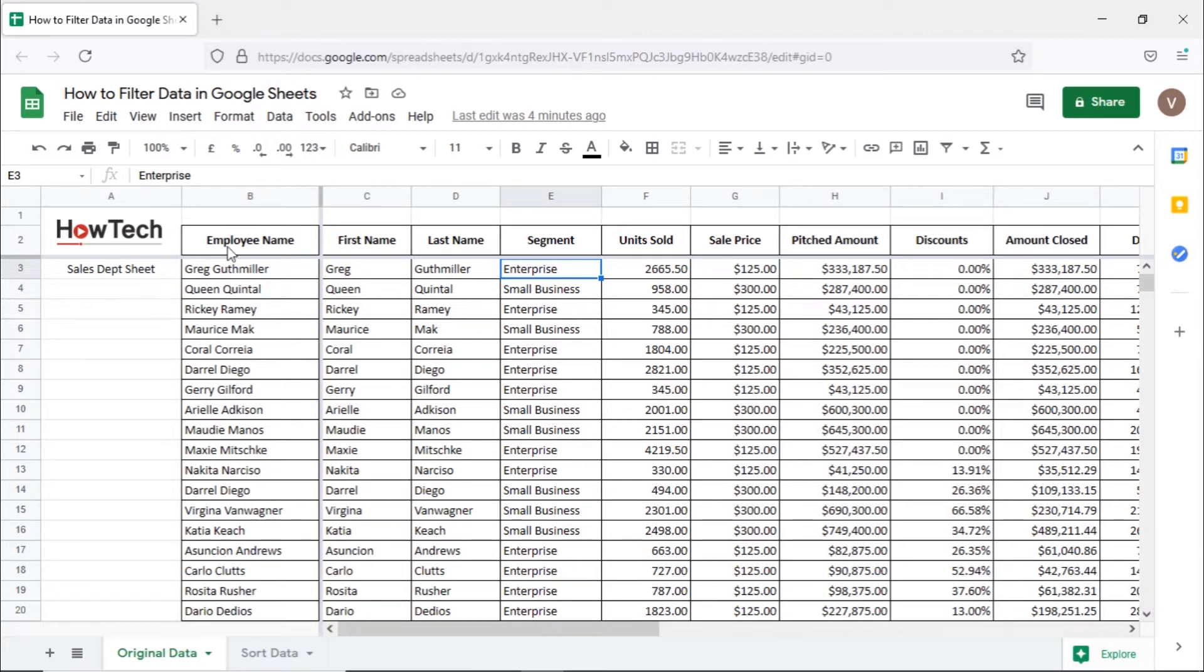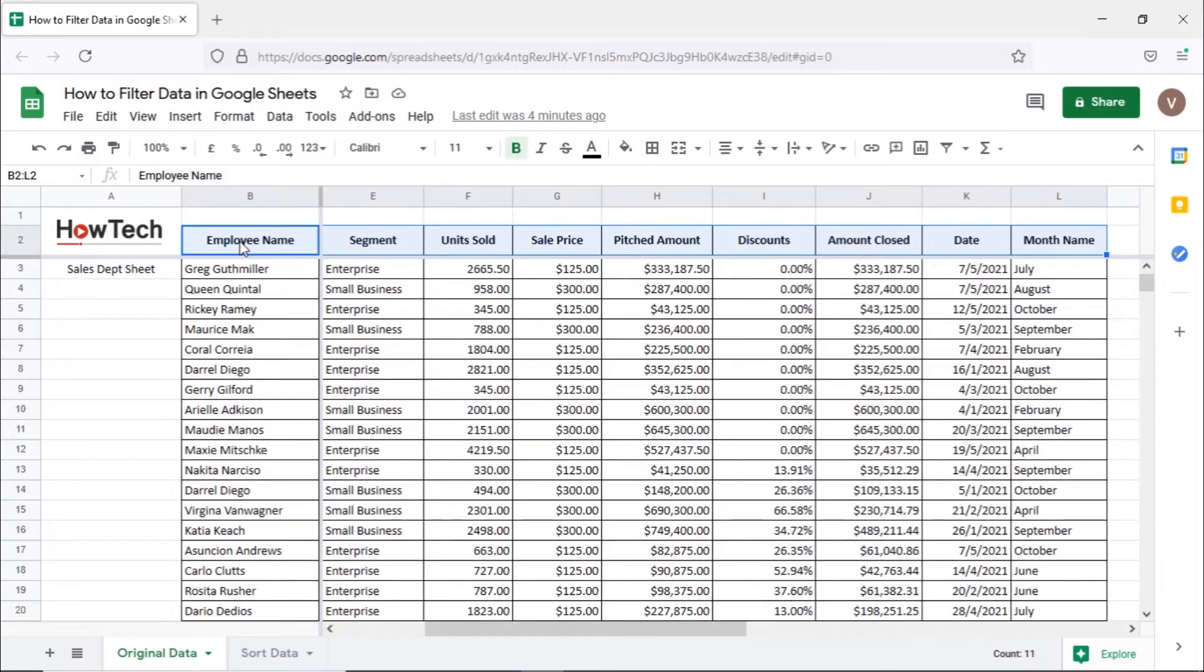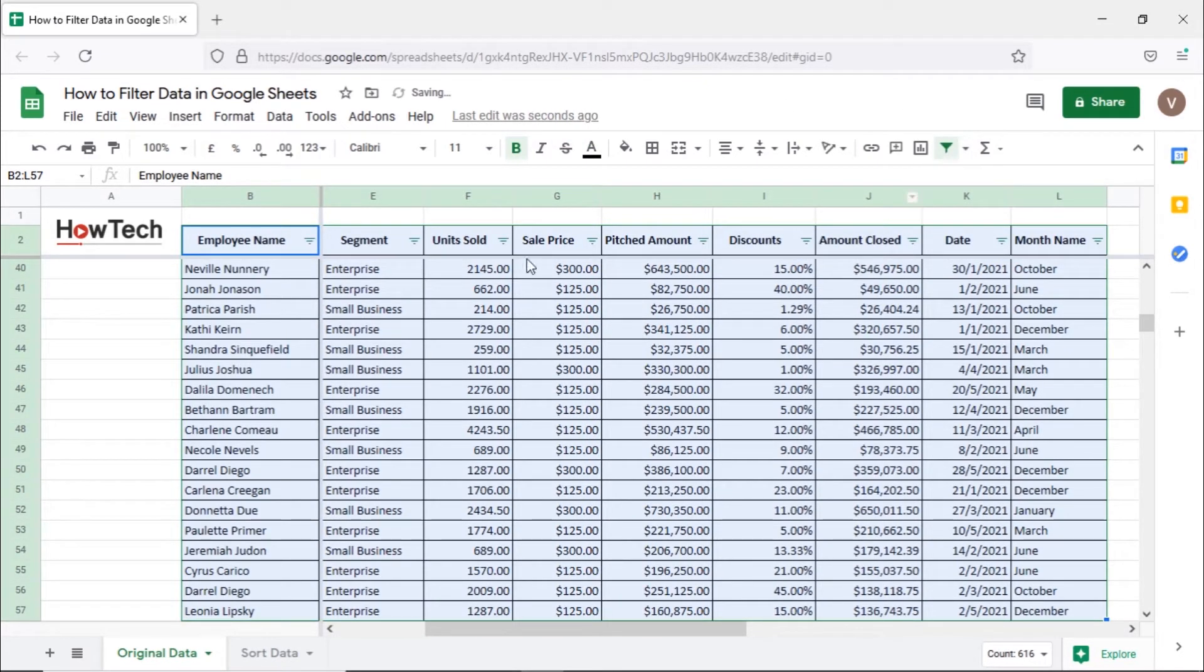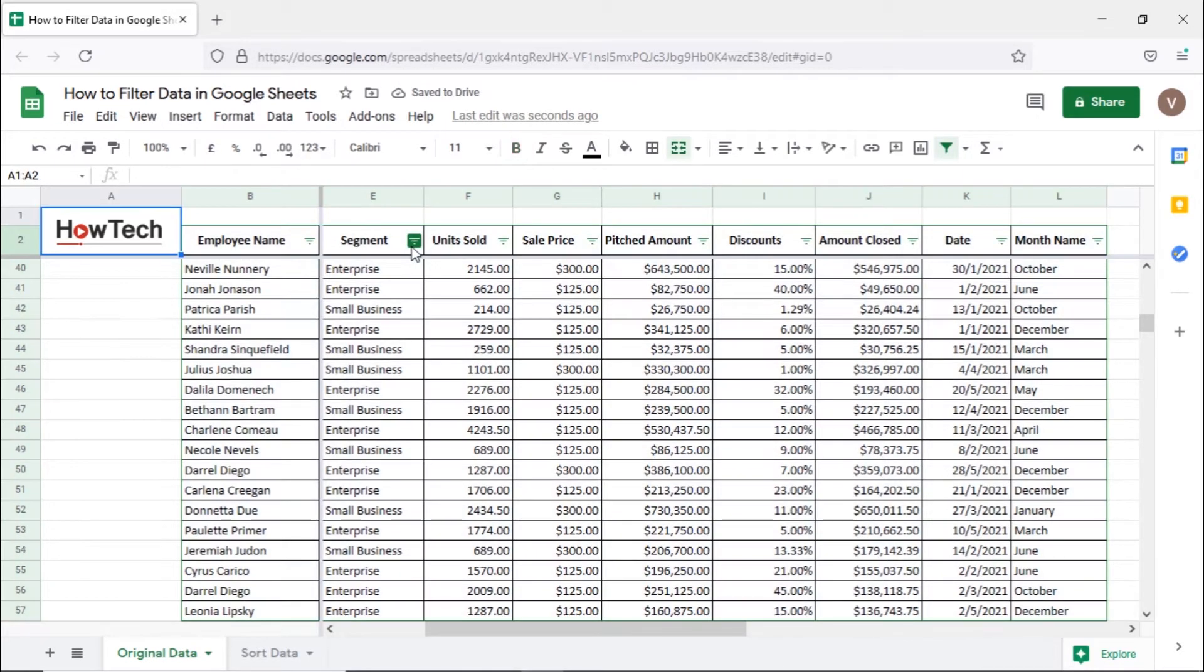Let's select the entire table here and click on the Create a Filter option. With that done, you can see the filter icon next to every heading in the table here.